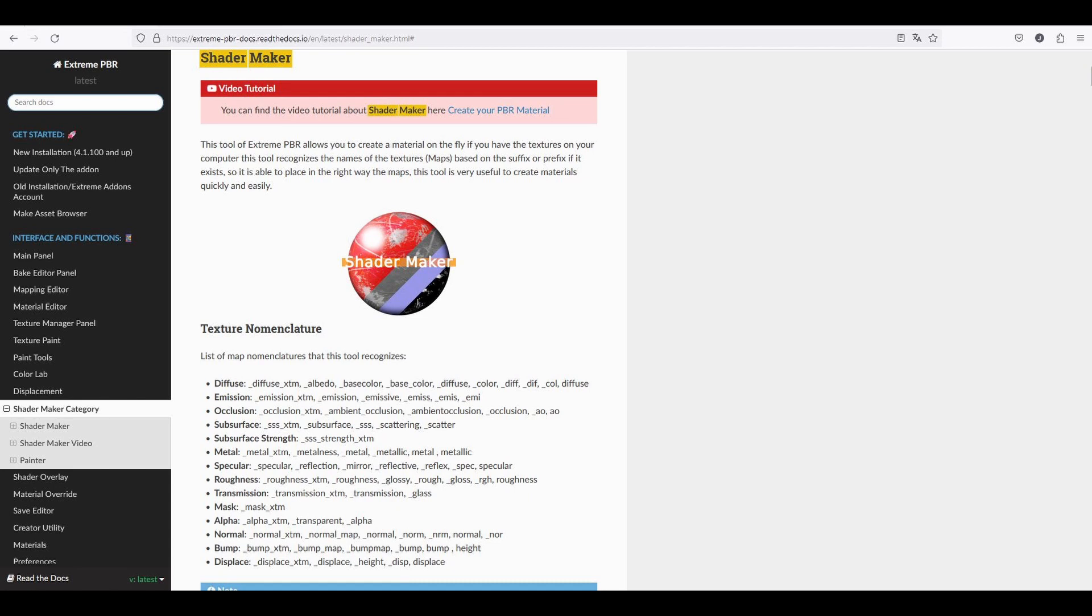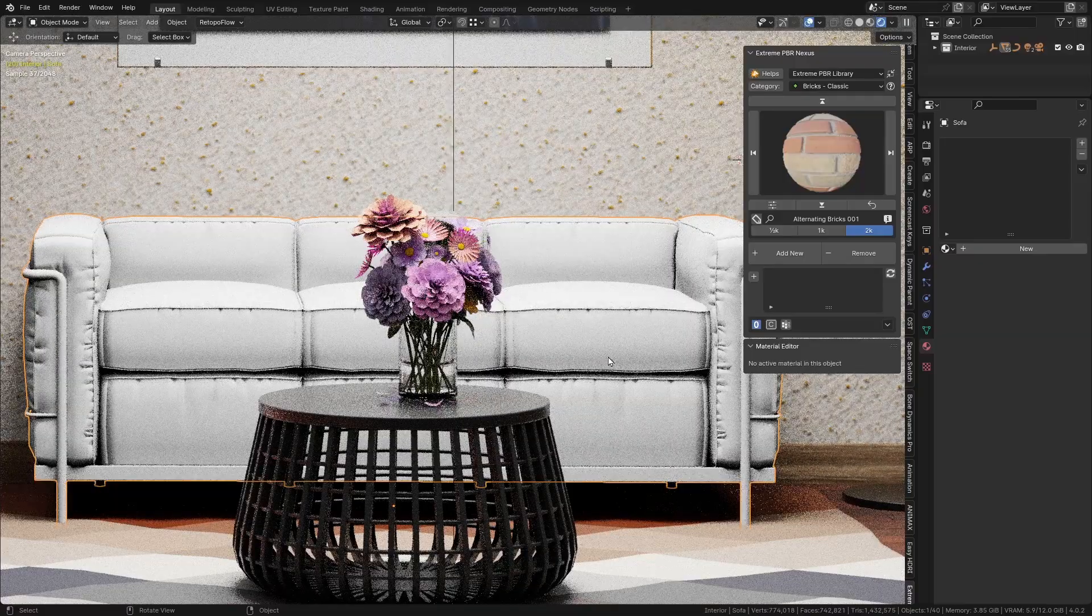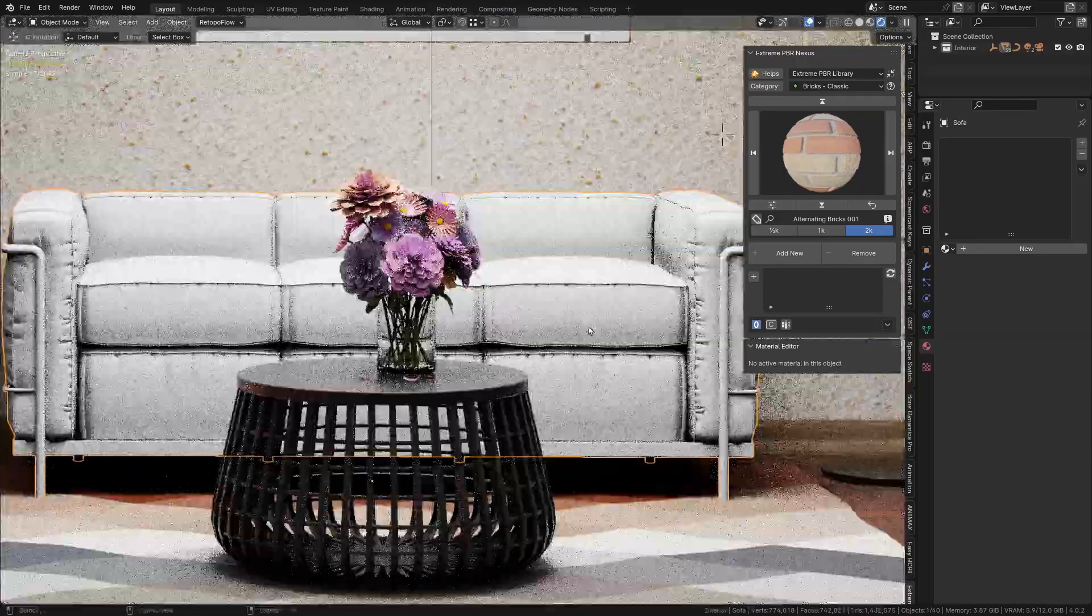In this example, we will create a material based on textures downloaded from the web.